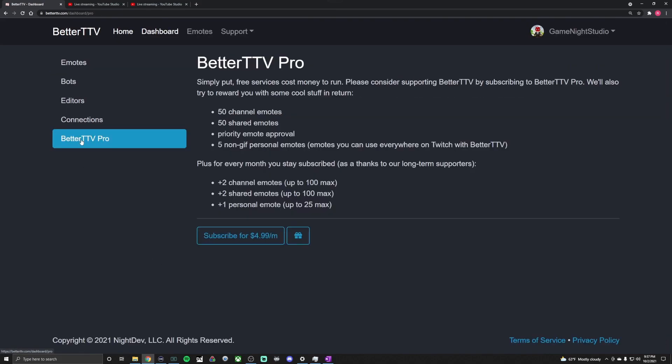And then the last thing you can do is BetterTTV Pro if you want to. It looks like you can pay five bucks a month and you can add in up to 50 of your own channel emotes and have 50 shared emotes from the entire BetterTTV catalog that you want for your chat to be able to use in your stream. And then you can read the other things. So again, if you want to pay five bucks, if you got a whole bunch of emotes, feel free and go for it.